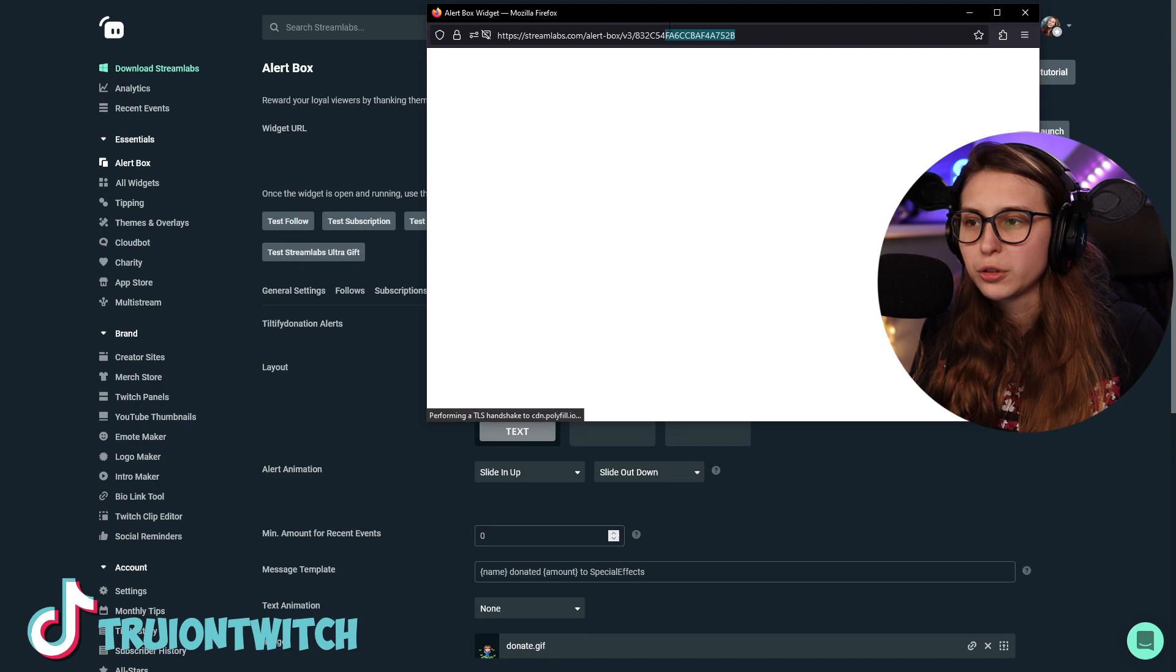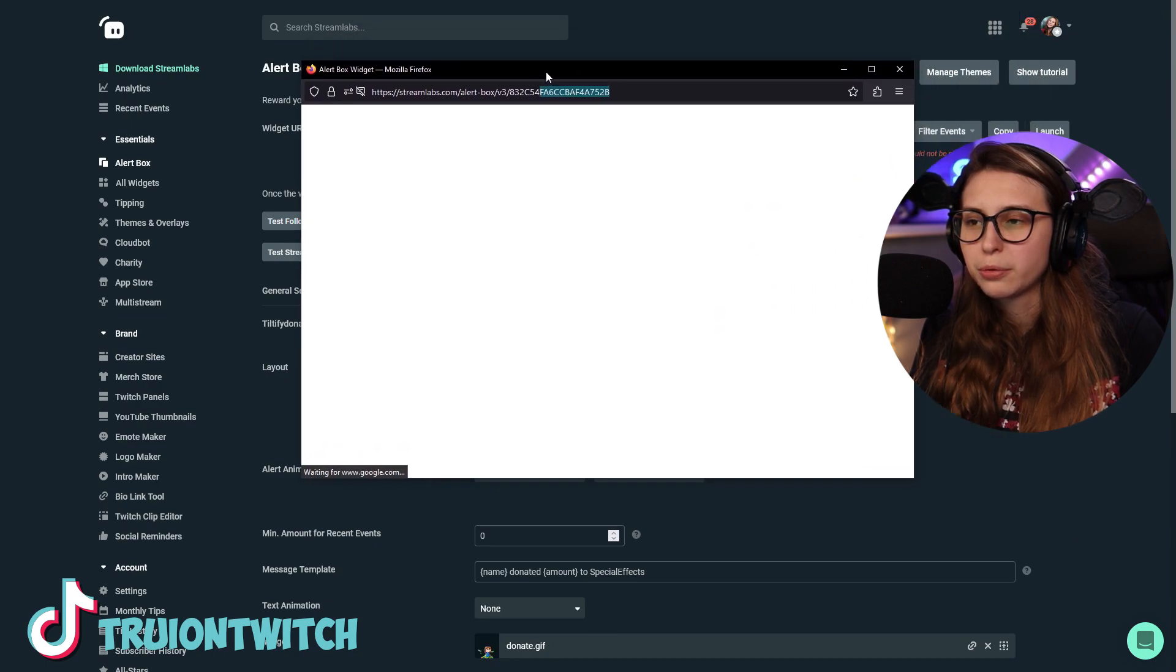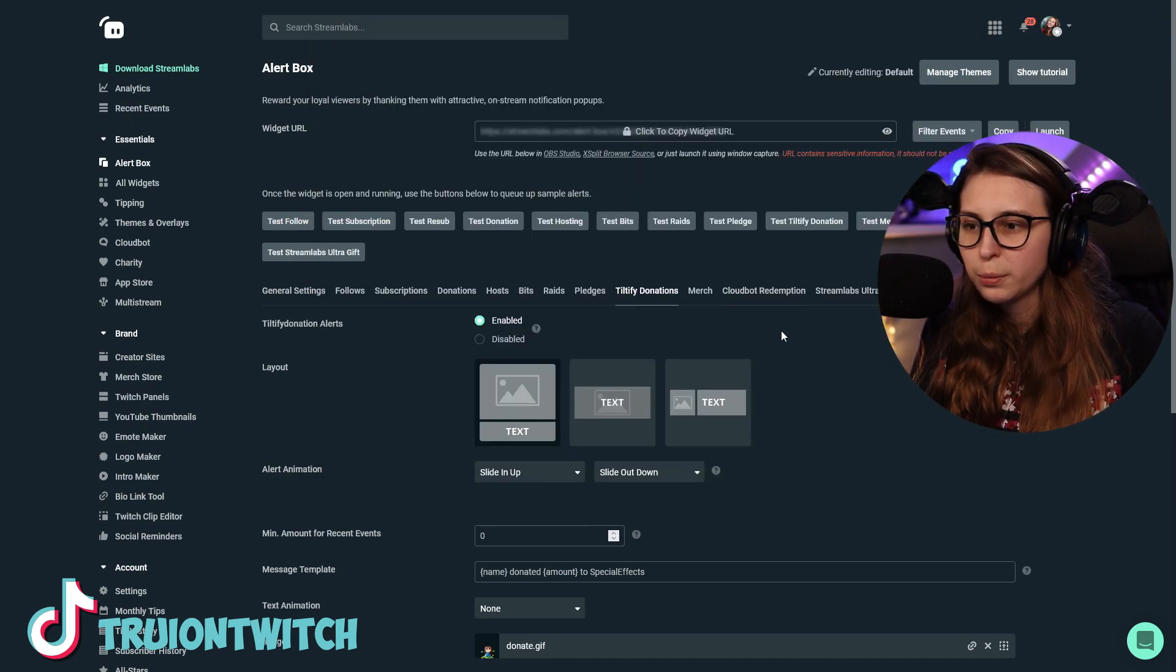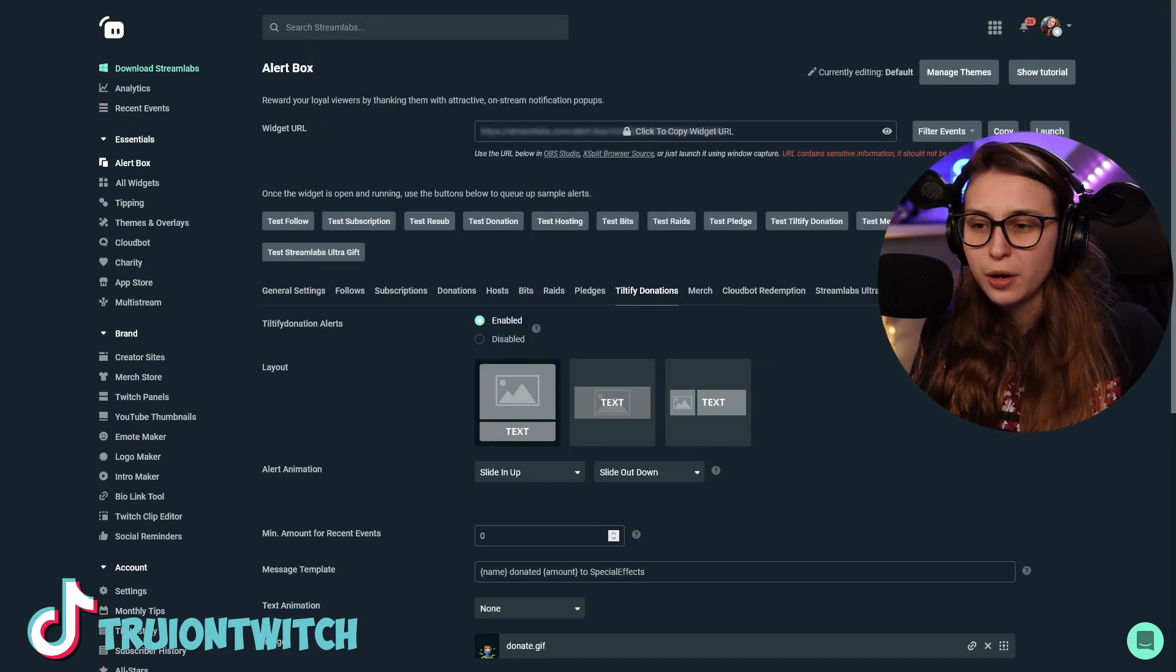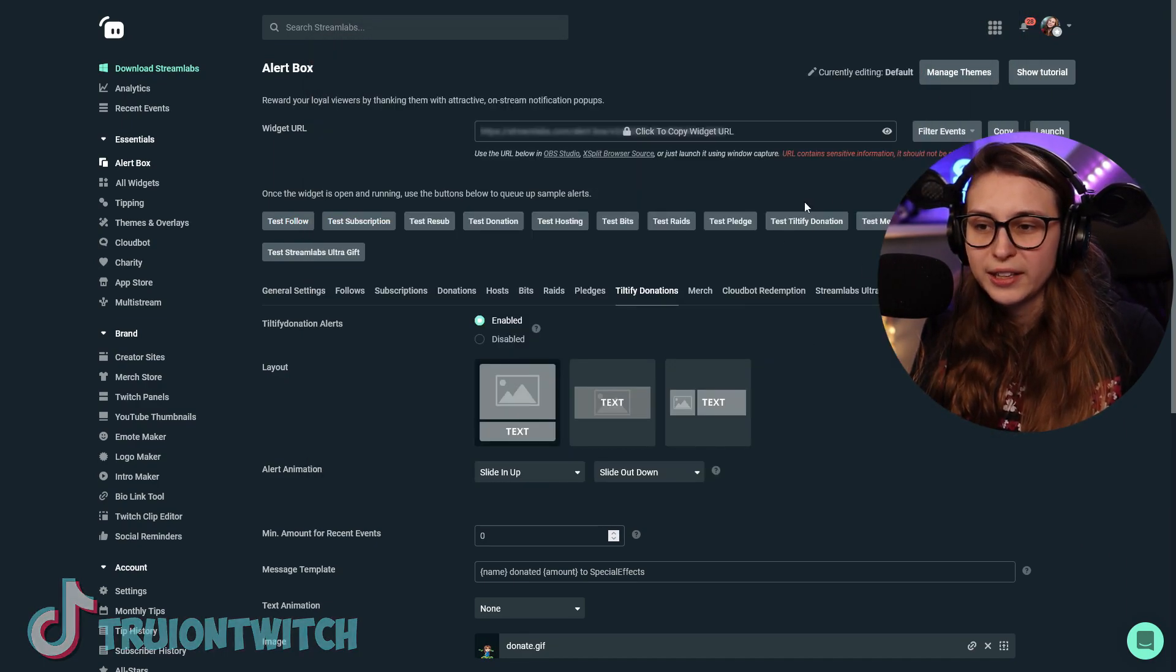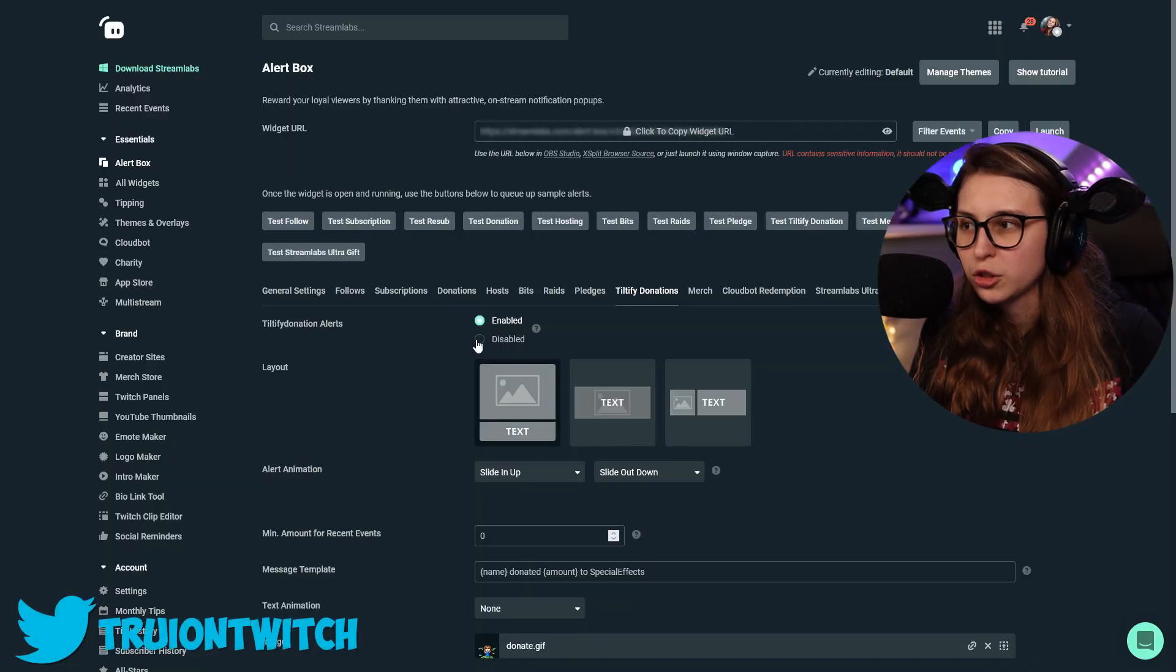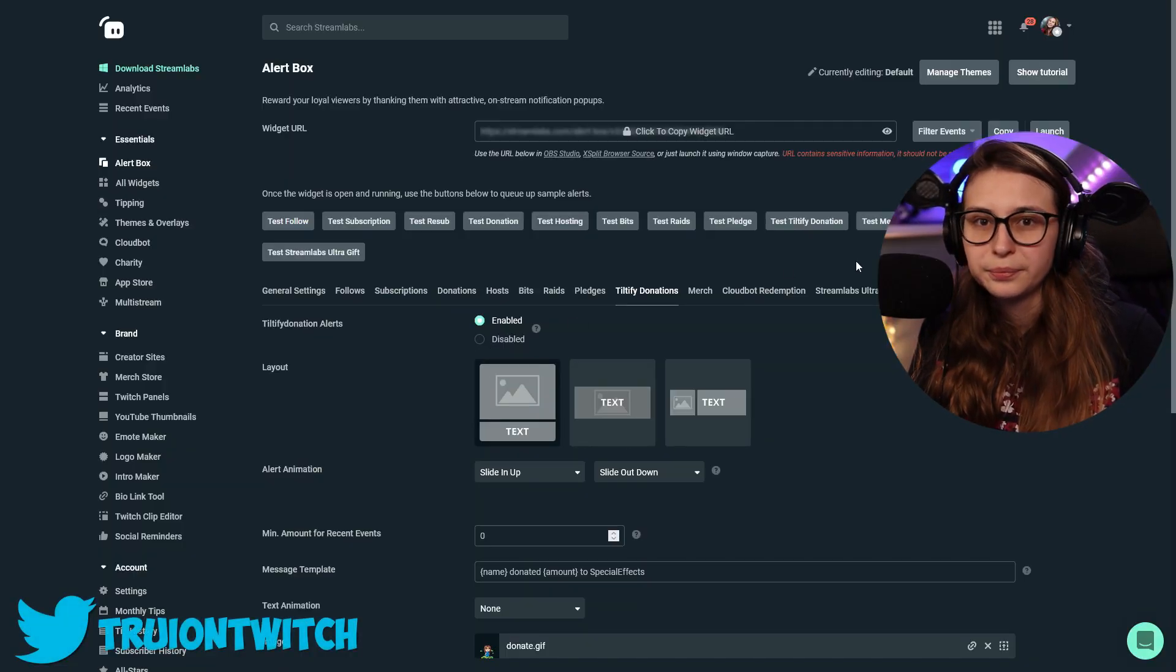It will not show on stream, but you can preview them basically in here. You can preview them as well by clicking on test Tiltify donation right here. And now it's sent and you can actually test it and see how it looks like in your OBS. When you disable it, you can just click on that again.